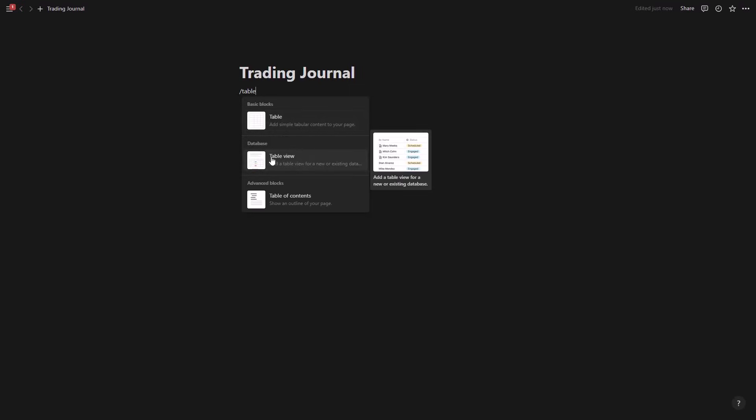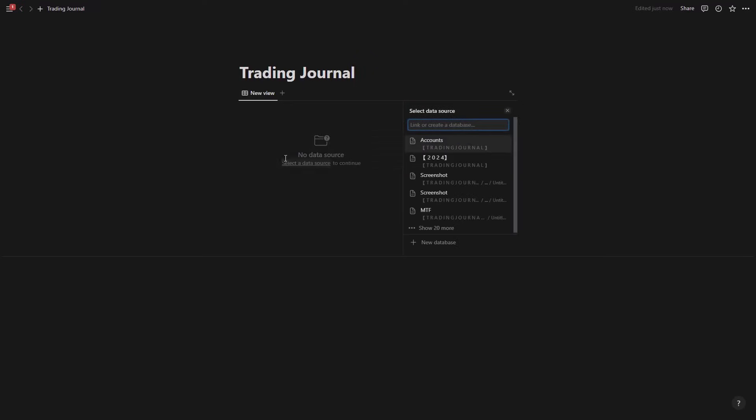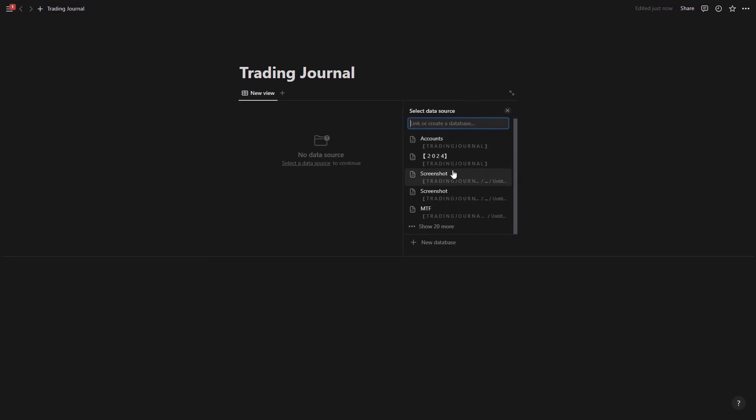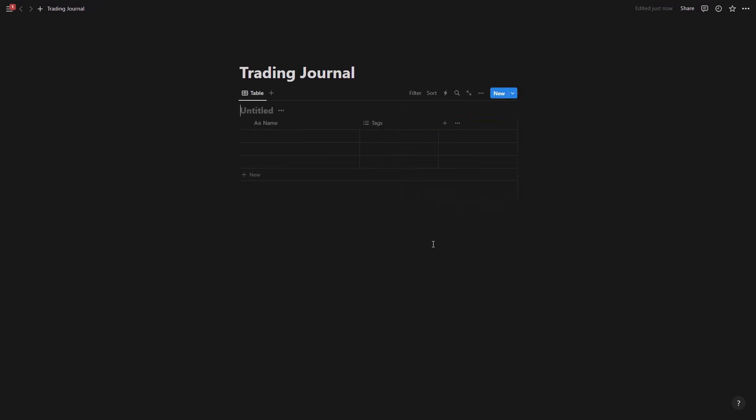I'm going to go with table view, click here and now we have sources here. And the data sources I don't have a data source as of now, we're going to be creating a new one. So new database, we have this table.